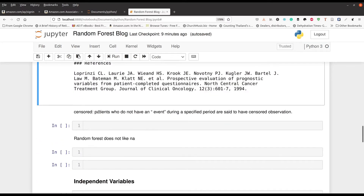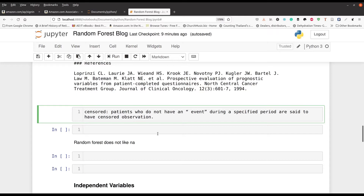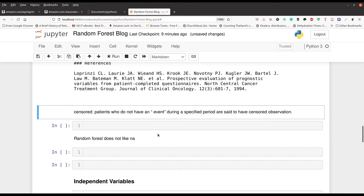Down at the bottom I have a definition of 'censored', because most of us don't have a medical background. It says a patient who did not have an event during a specific period is said to have a censored observation. So basically, if they did not die, they were a censored observation. We're looking at people who during that time period died, or people who did not have the event — who did not die during the period of the study.